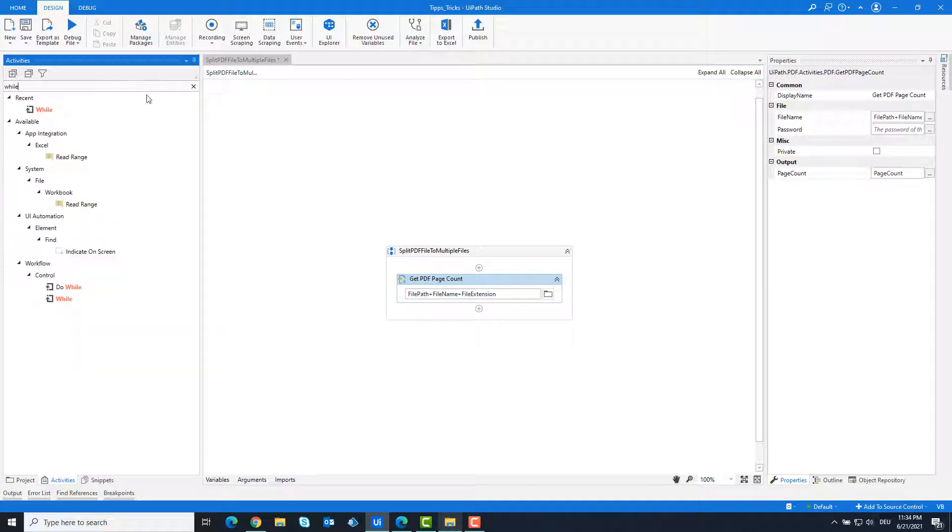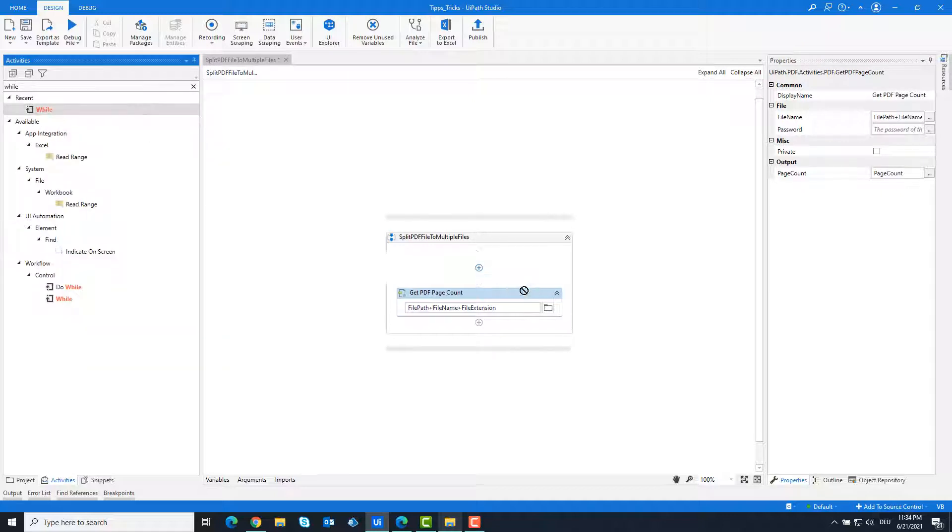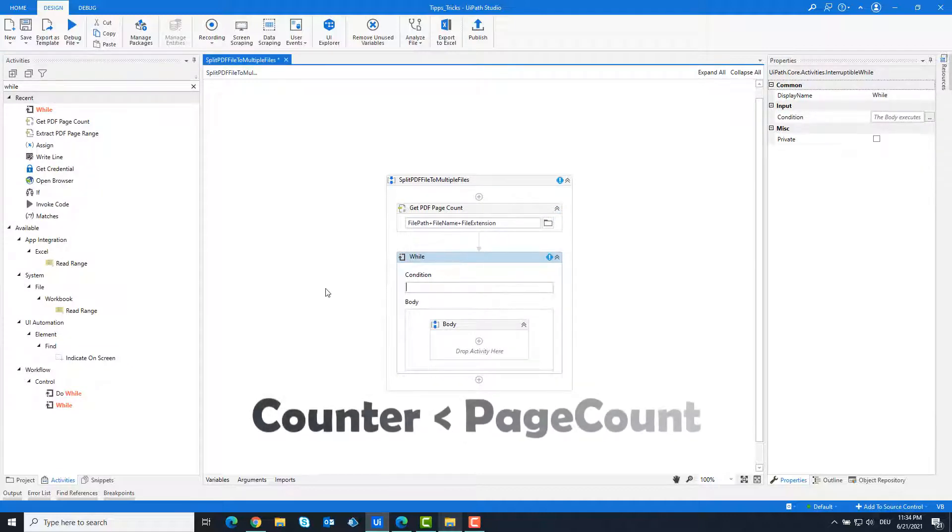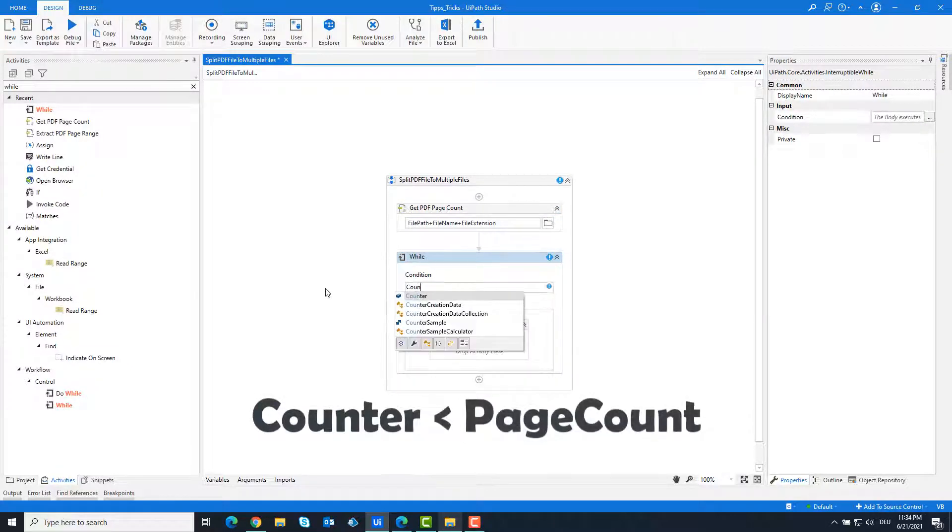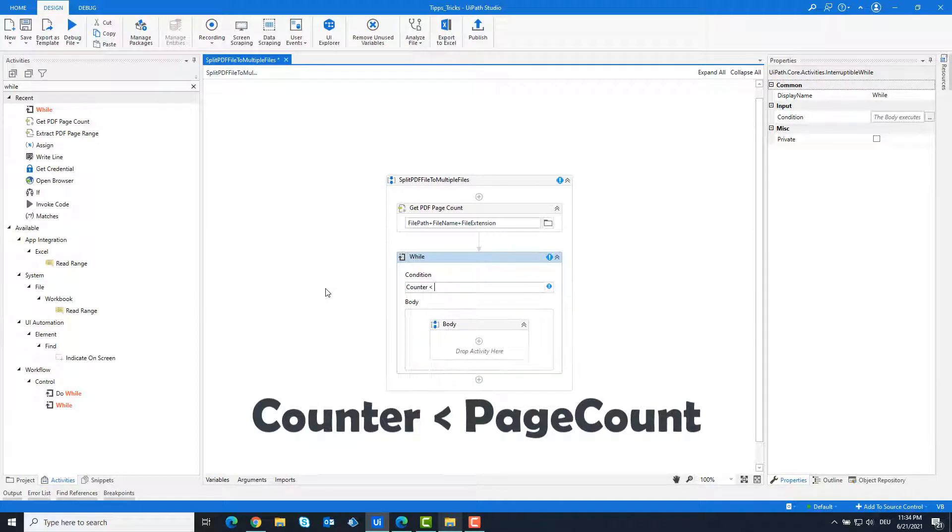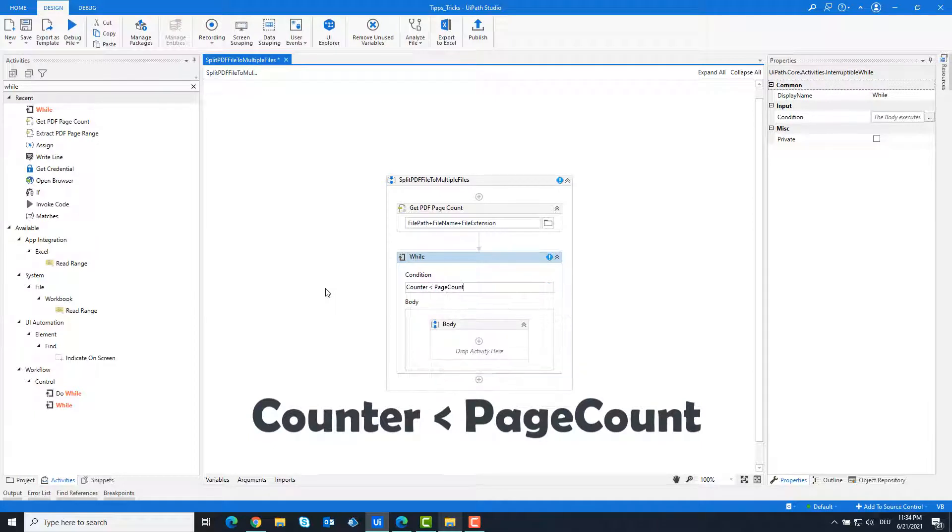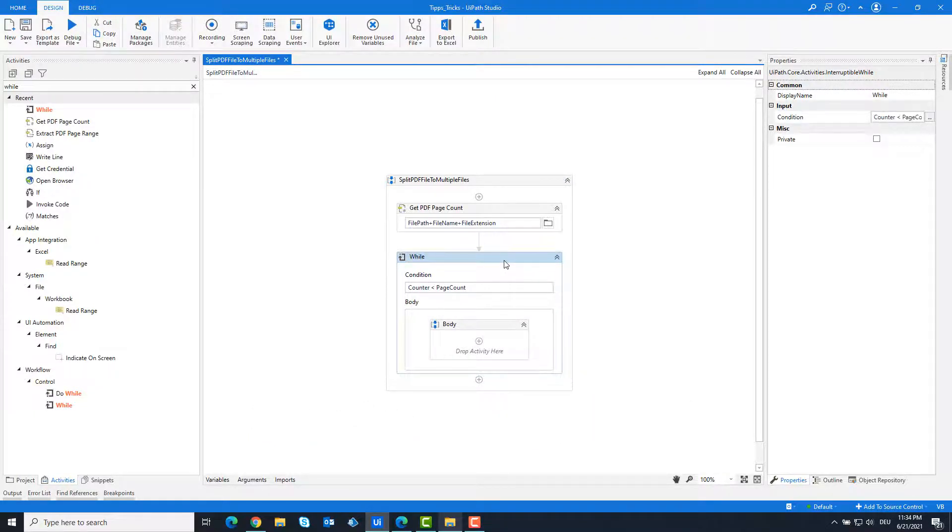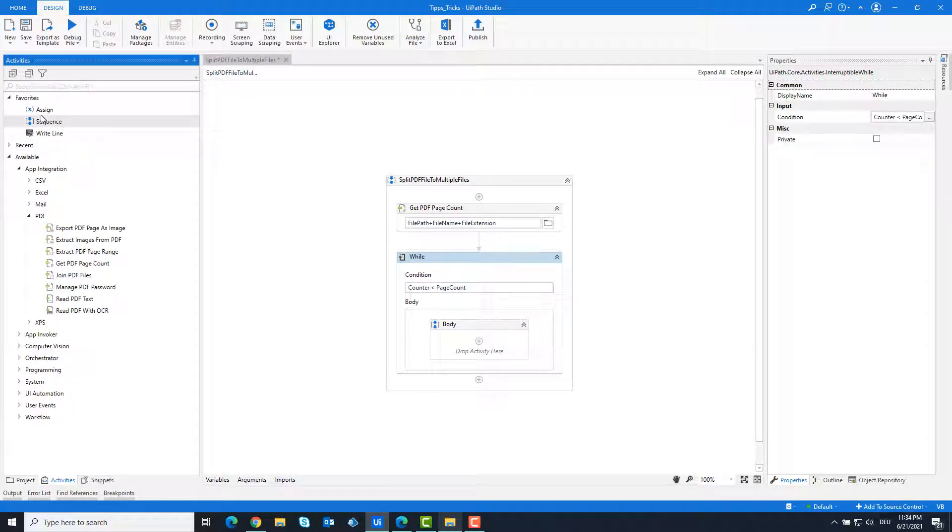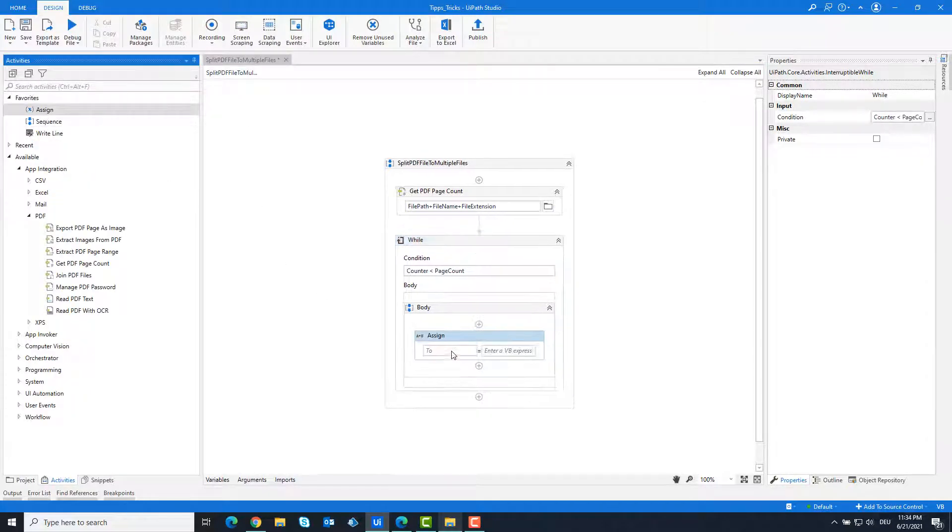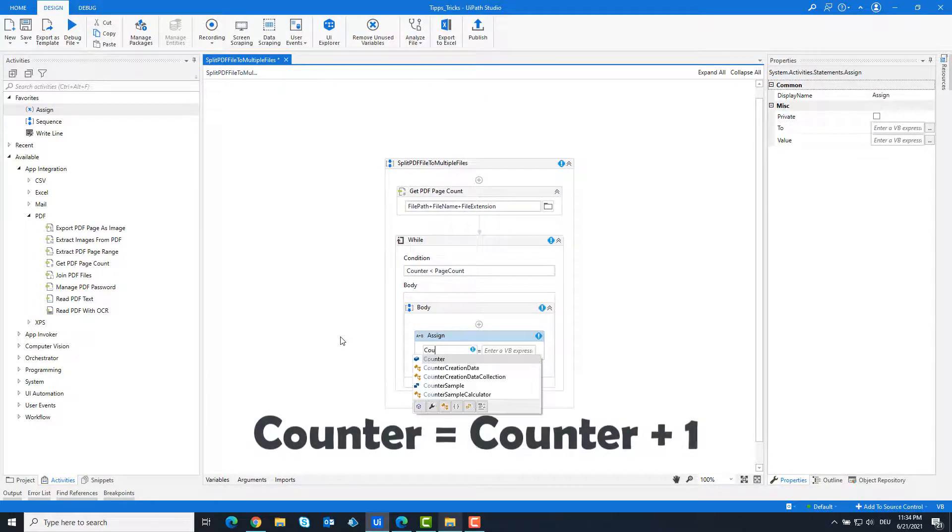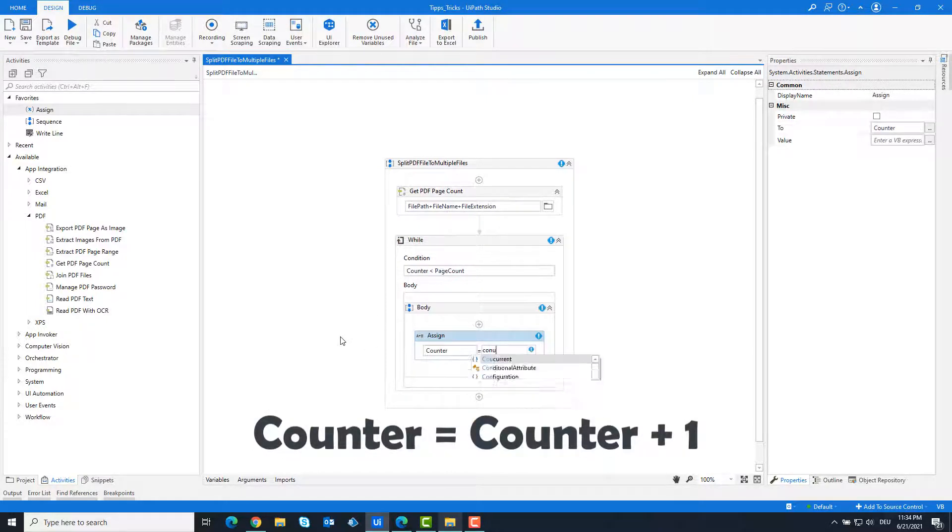Add a while loop. Set the condition equal to counter less than PageCount. Add an Assign activity and set counter equal to counter plus one to increment the loop and avoid an endless loop.